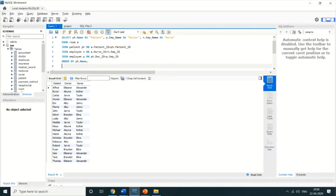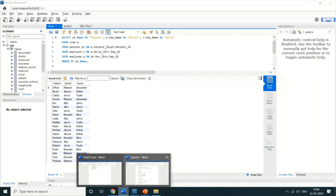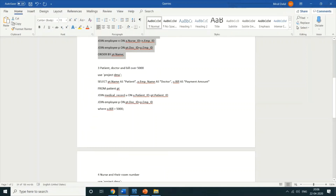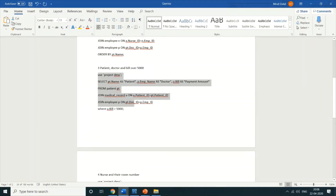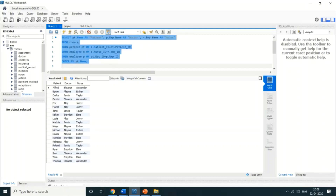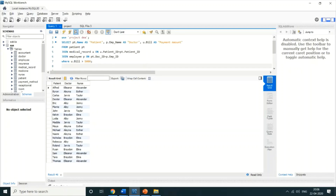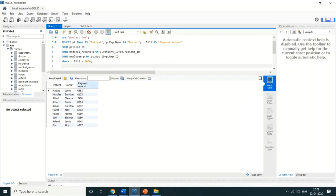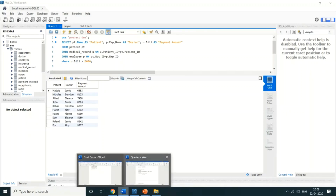You can see the full list of all patients, doctors, and nurses associated with each other. Now the third query talks about patient, doctor, and the bill amount. This is a very important query for the reception or for analyzing how much money is going to the hospital. The output shows patient name, doctor, and payment amount.